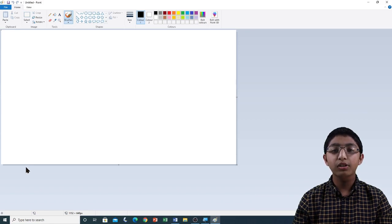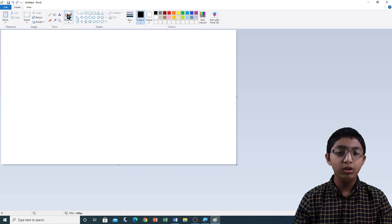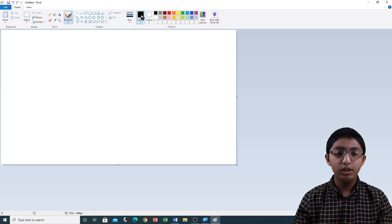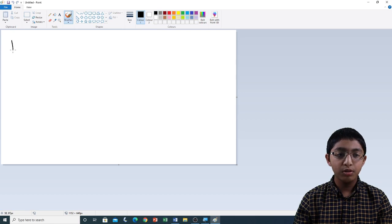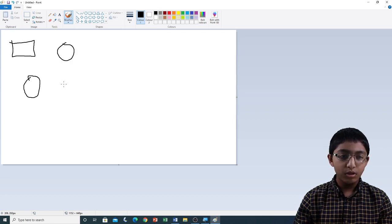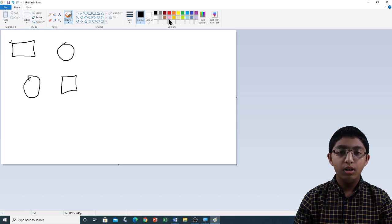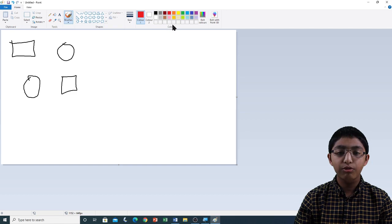Now that Microsoft Paint is open, I'm going to start drawing some shapes. I'm going to click on the Brushes tool. Now I'm going to click on Colour 1 and select my pen colour as black, and I'm going to start drawing a few shapes. Now I'm going to change the colour of the brush. I'm going to go to the colour palette, click on red, and draw a few other shapes.